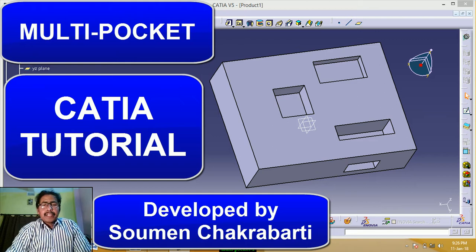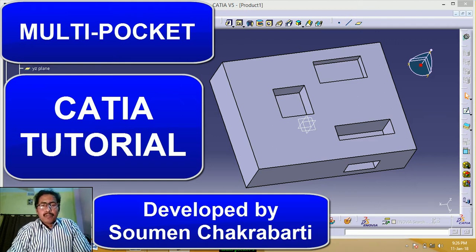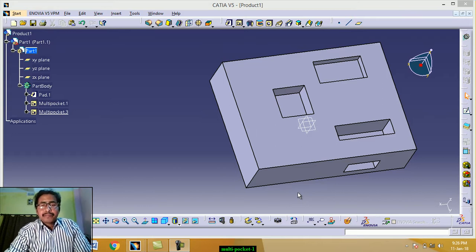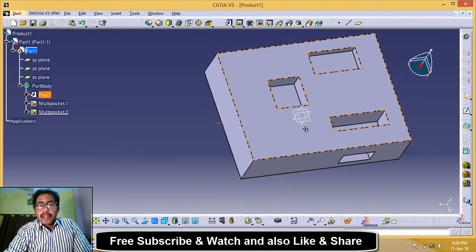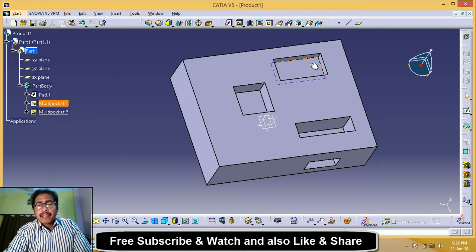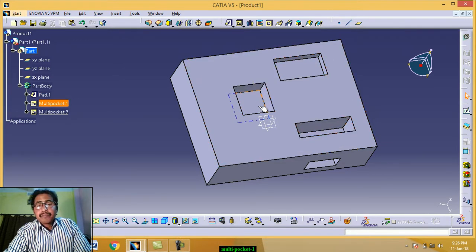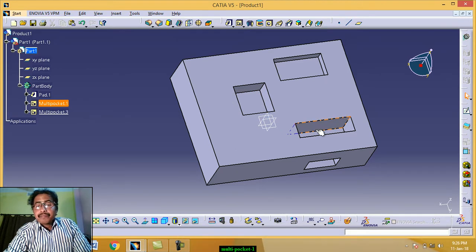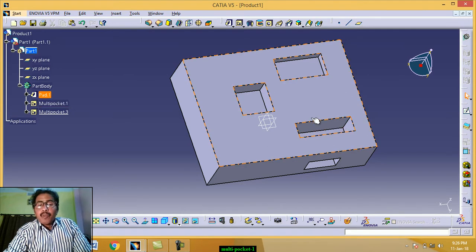Hello students, welcome to my channel. Today we learn multi-pocket in CATIA software. This is the object — there are three types of pocket: this one is 10 millimeter depth, this pocket is 20 millimeter depth, and this pocket is 30 millimeter depth. Now we start multi-pocket.